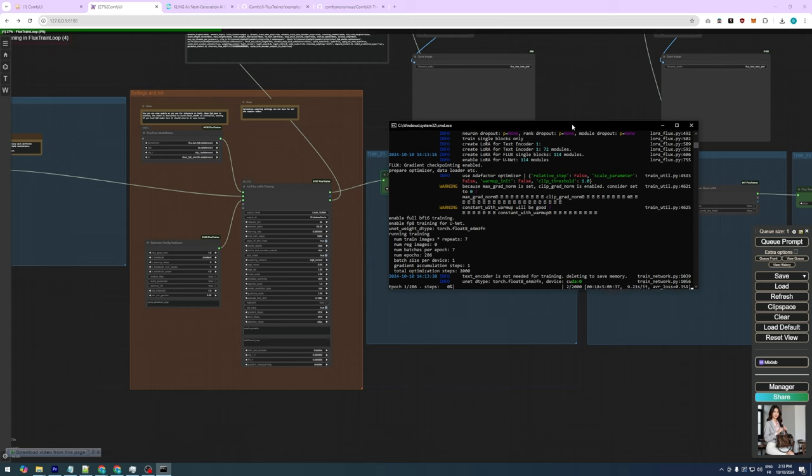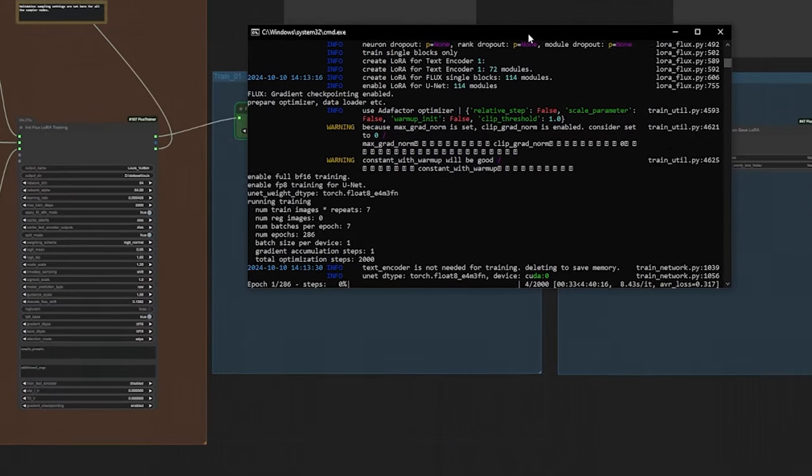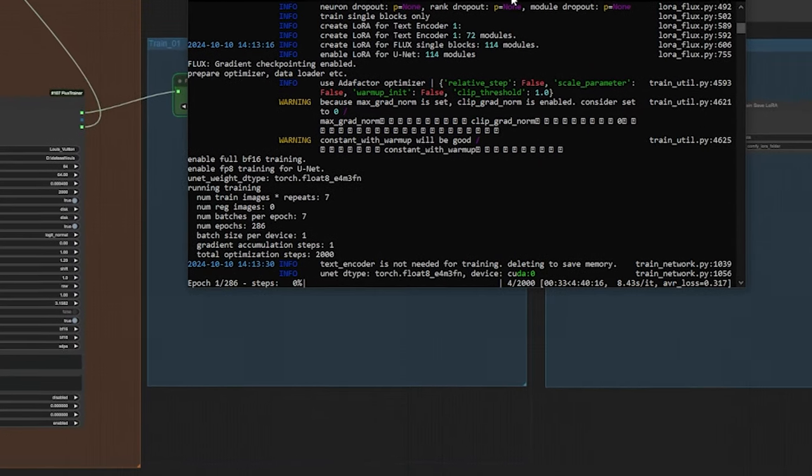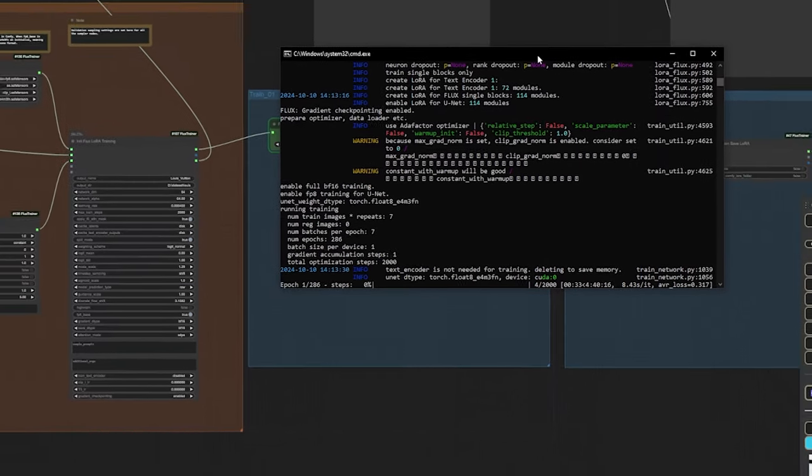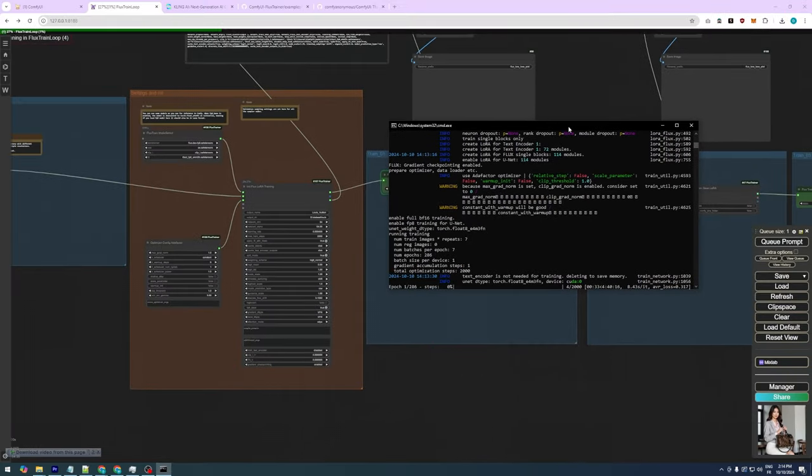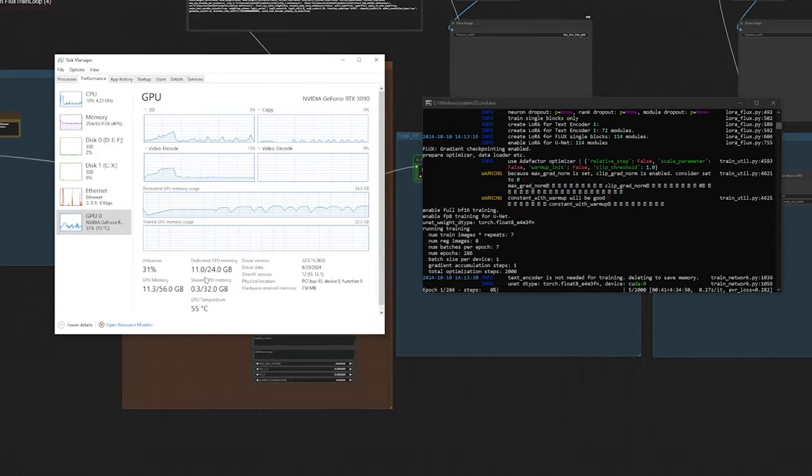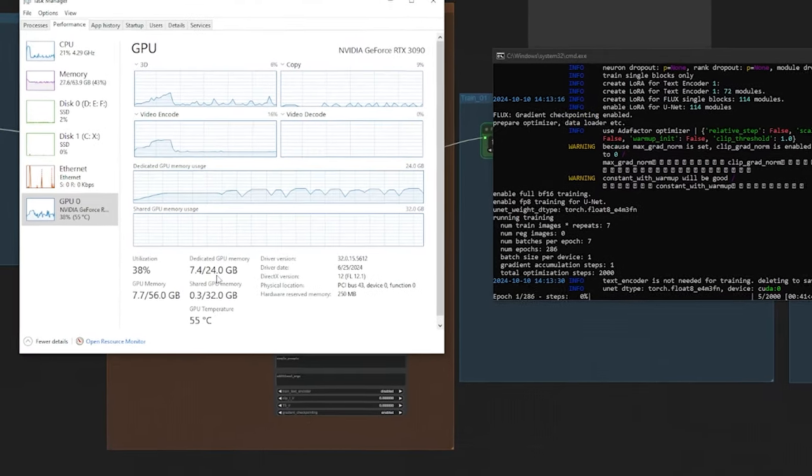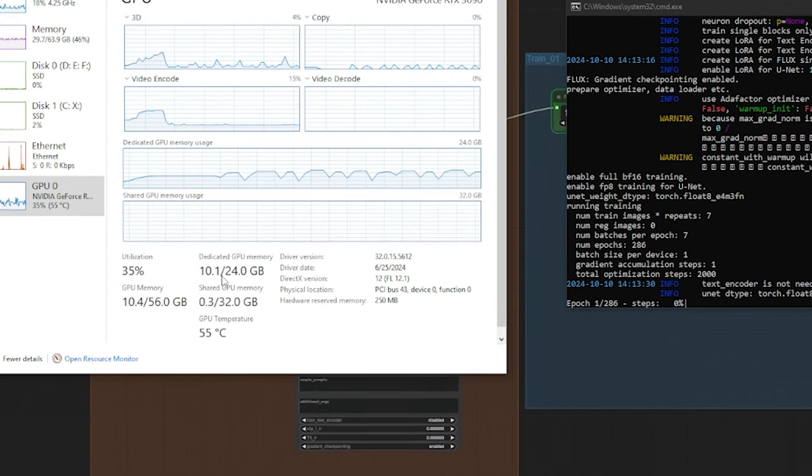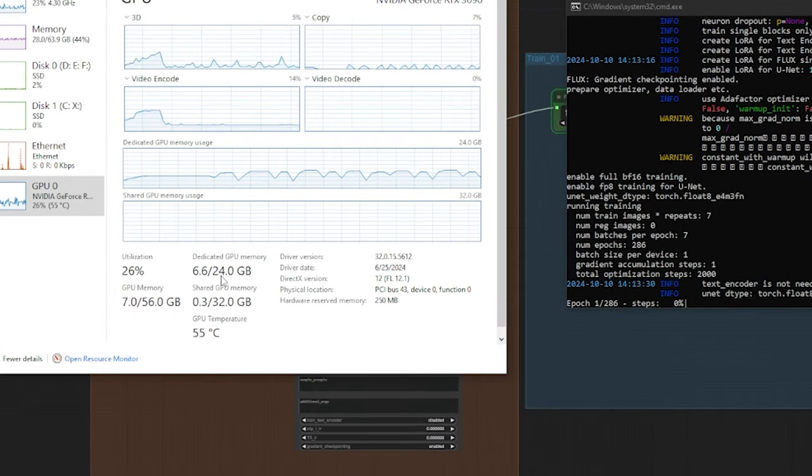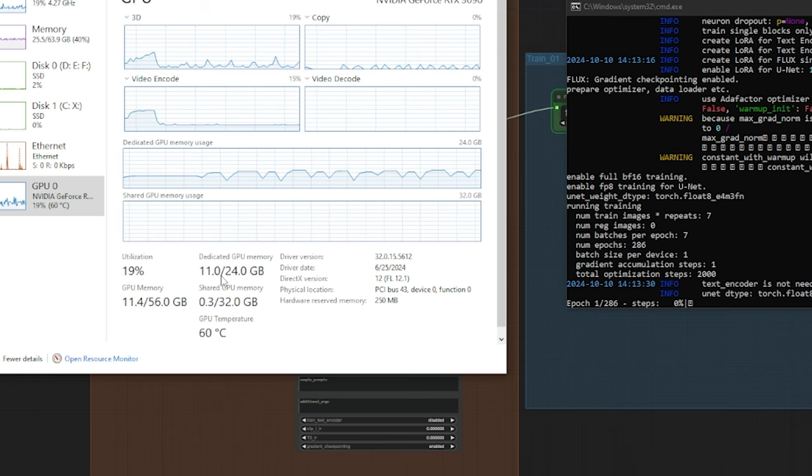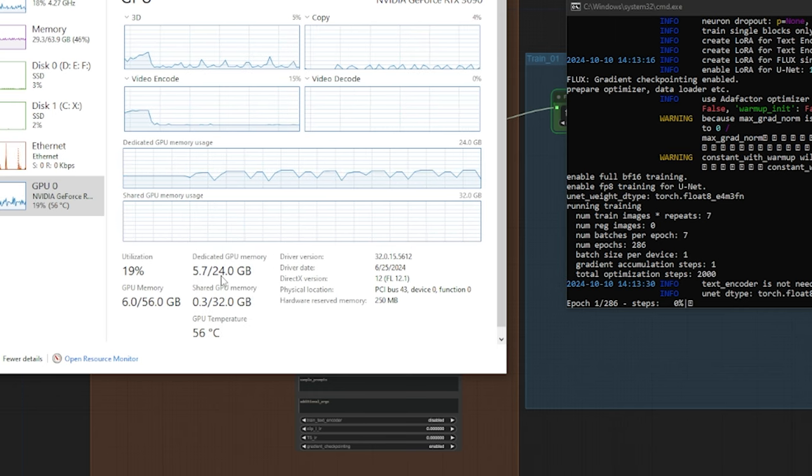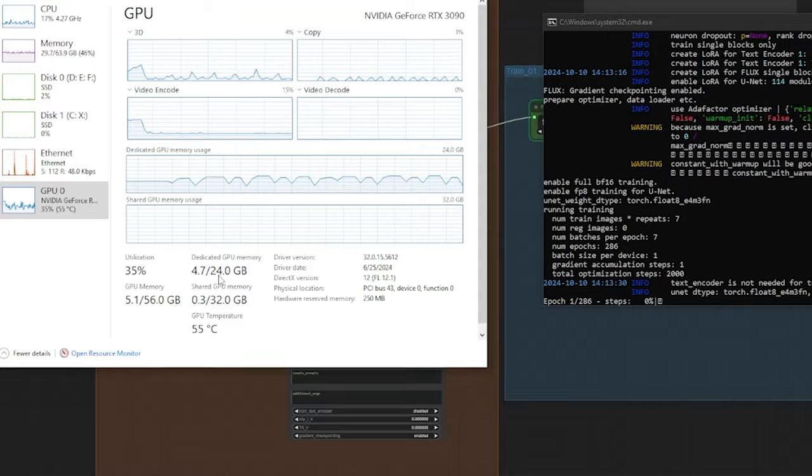As you can see, our training has started. Each iteration is taking about 8 seconds. An iteration is one cycle through a batch of training data, where the model learns and updates itself. With 2000 steps, we'll need approximately 4 hours and 30 minutes to complete training. You can also monitor VRAM consumption on the left in Task Manager. The maximum value with these settings is around 10GB. So an 8GB card, or to be safe, 12GB, should work fine.